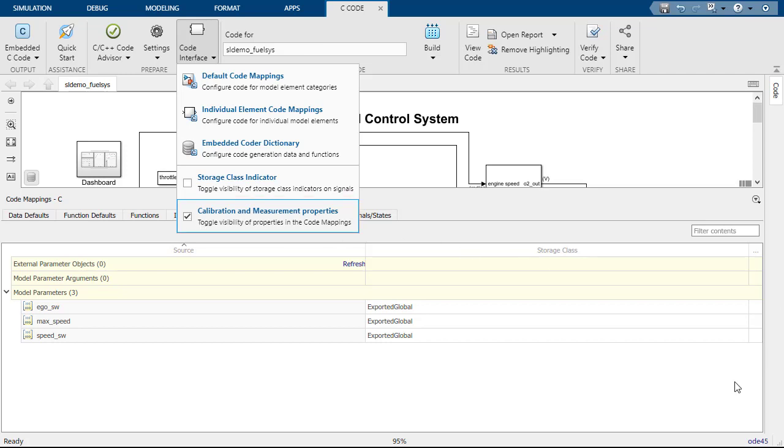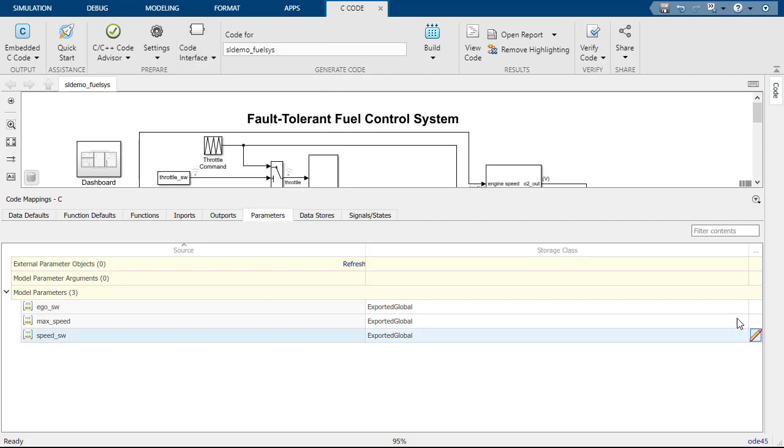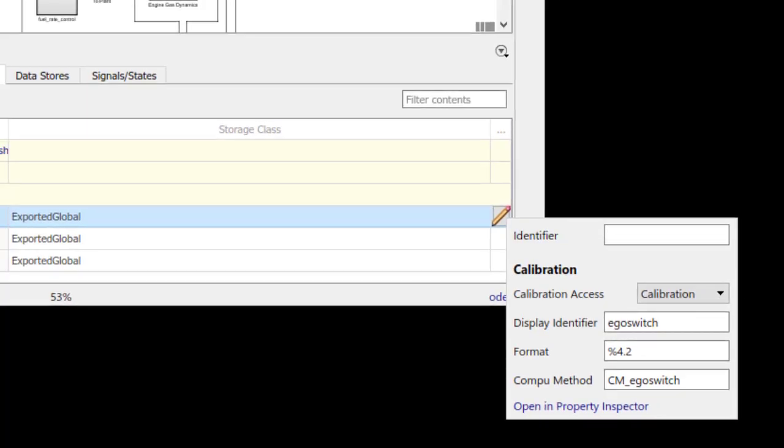For Simulink Coder, the editor is available by default. As an example, let us provide the values to the parameters. Click on the icon to open the editor to enter the calibration properties.